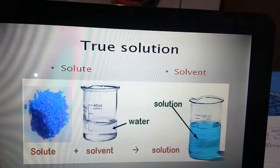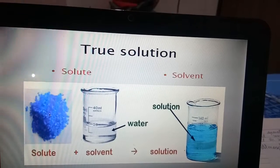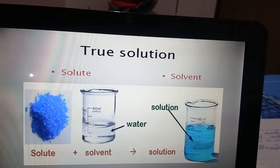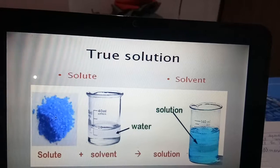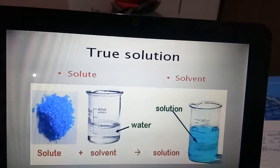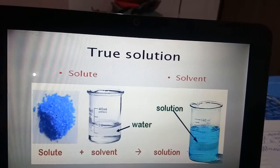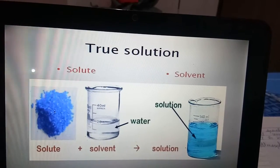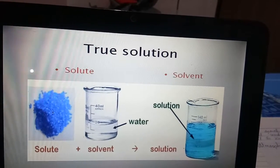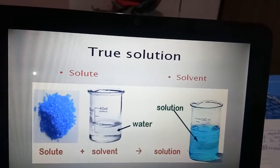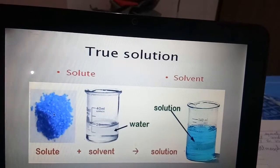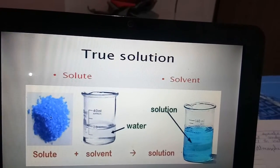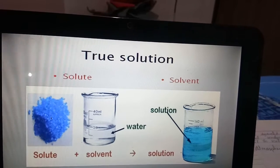True solutions are homogeneous mixtures of two or more substances. The solute is the substance present in small quantity, while the solvent is present in large amount. Water is a common example of a solvent. The solute and solvent together combine to form a true solution.